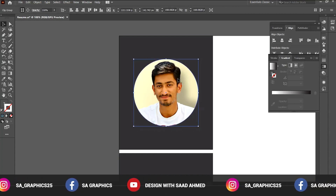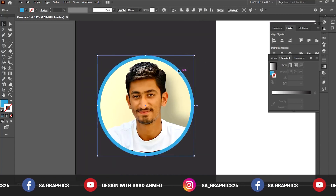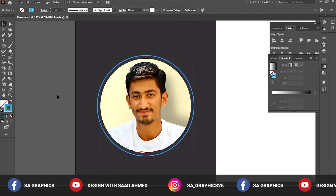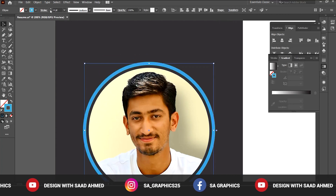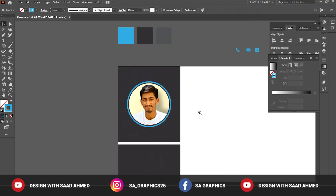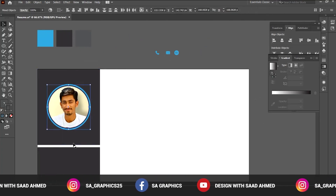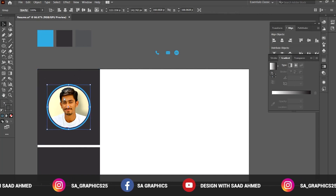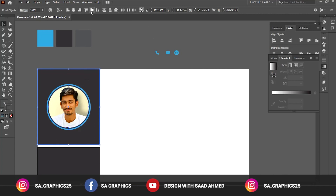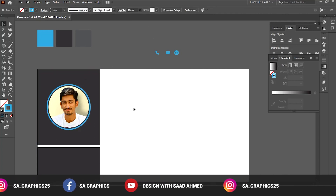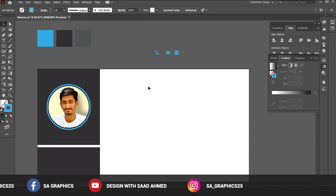Scale it down a bit and change the fill to stroke. Select the shape and increase the stroke width. Now that we have placed the image, select these shapes and press Ctrl+G to group them. Click on the object, then click 'Vertical Align Center' so it places the image in the center of this object.